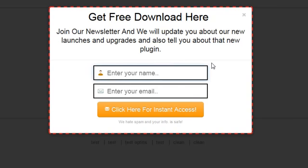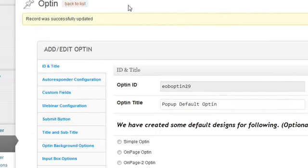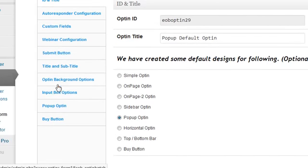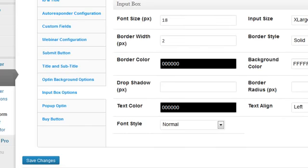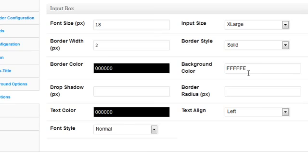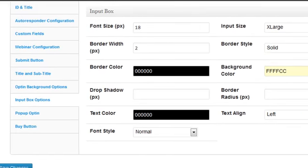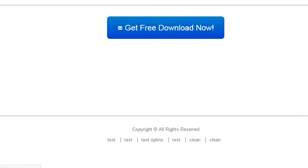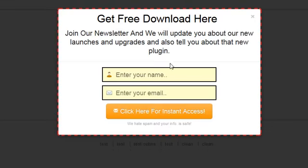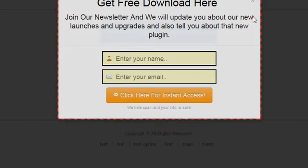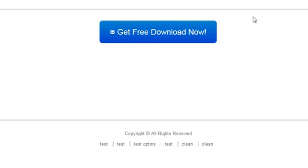I'm going to do something even cooler — change the background color inside the input boxes, just to show you how customizable the entire thing really is. You go to 'Input Boxes' and find 'Background Color' — I'll set a new background color for the input boxes, save changes, and refresh. Now the input boxes have that new background color. That's how easy it is. This has been Mark Dulisse with Easy Opt-In Builder — it will triple your conversions for more subscribers on your list. Thank you.